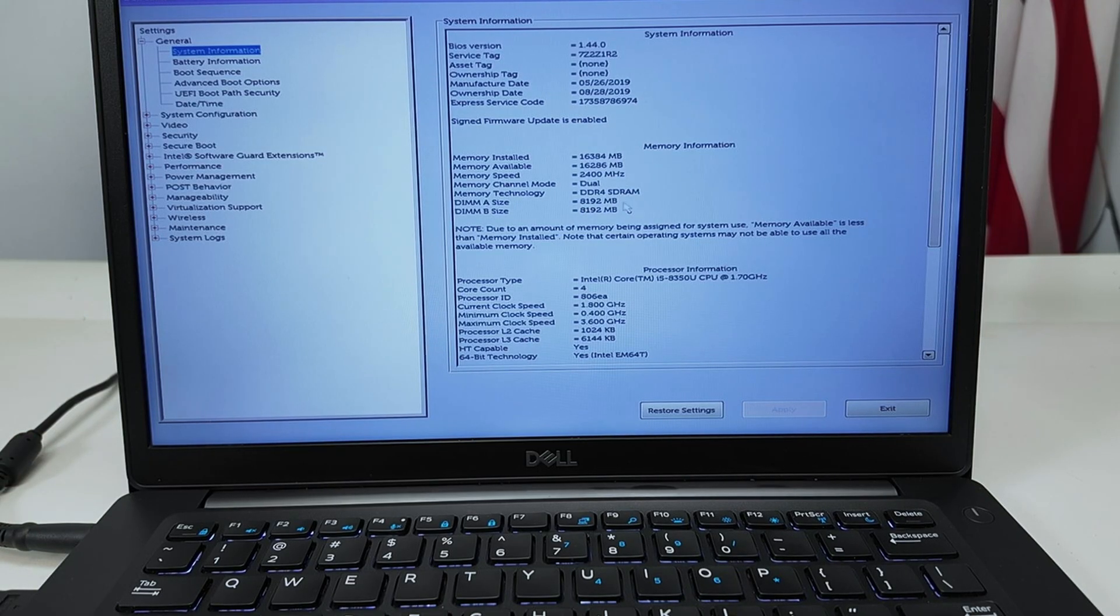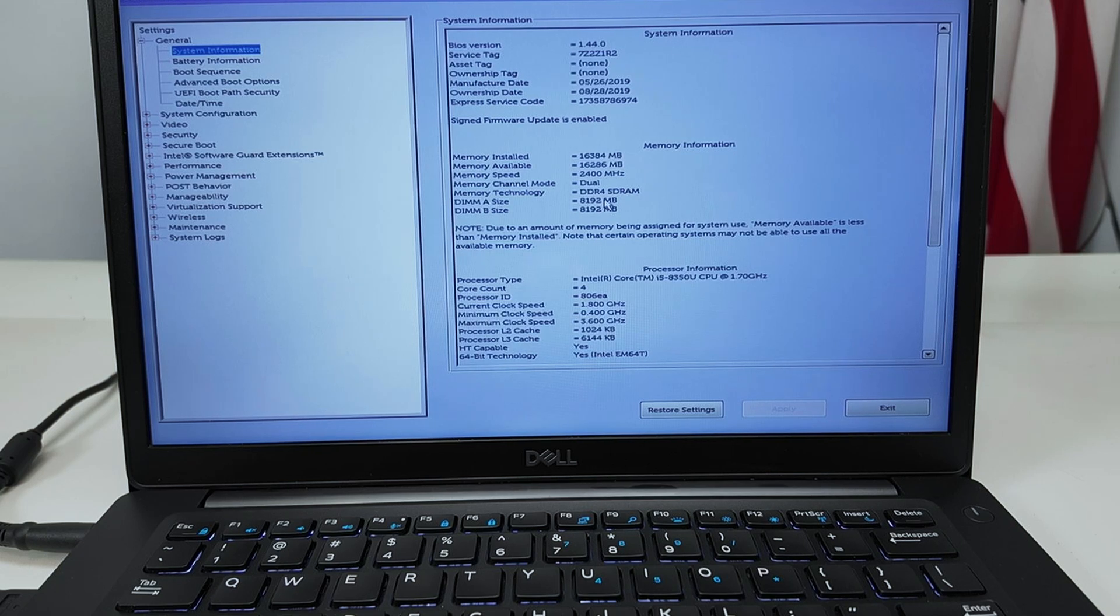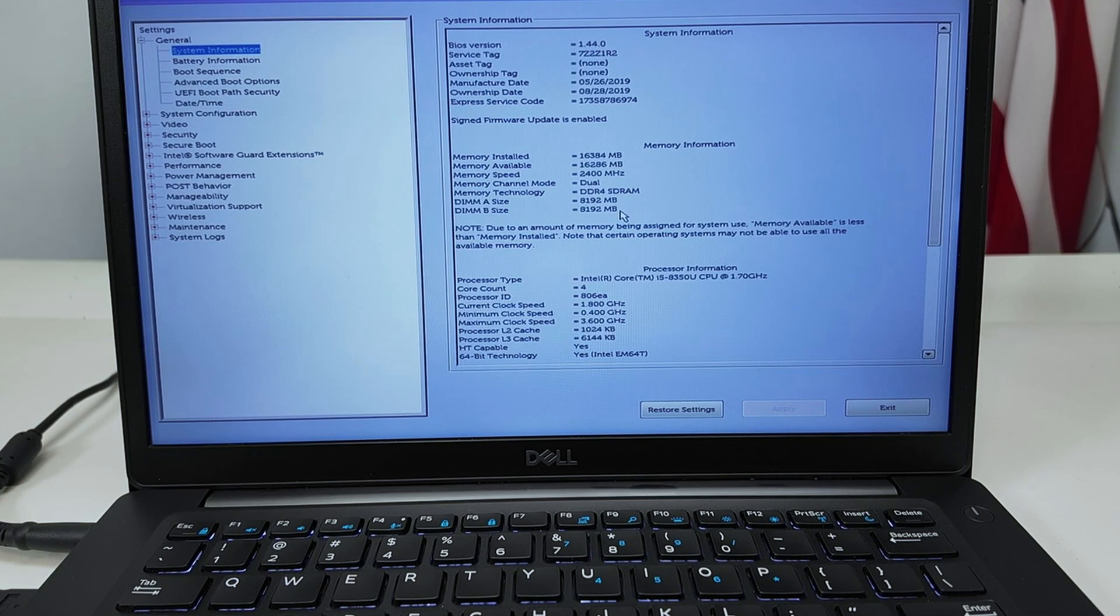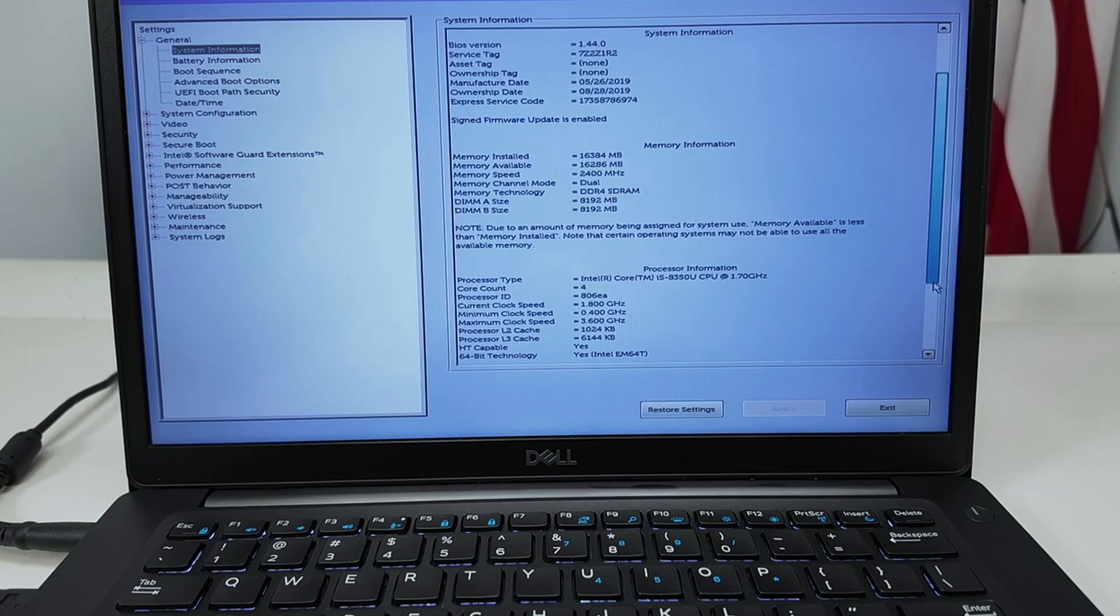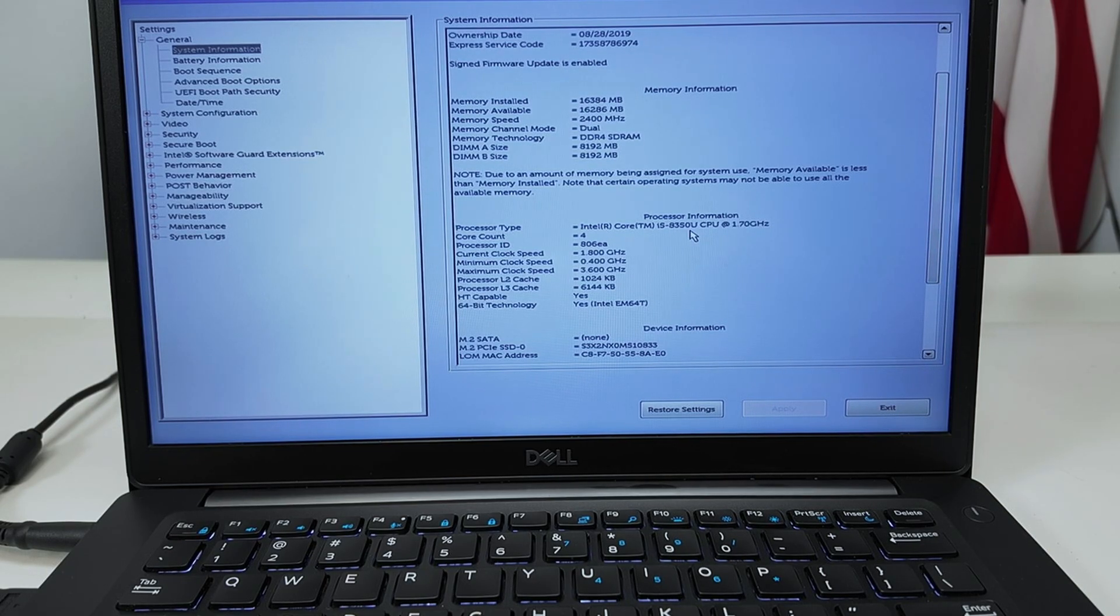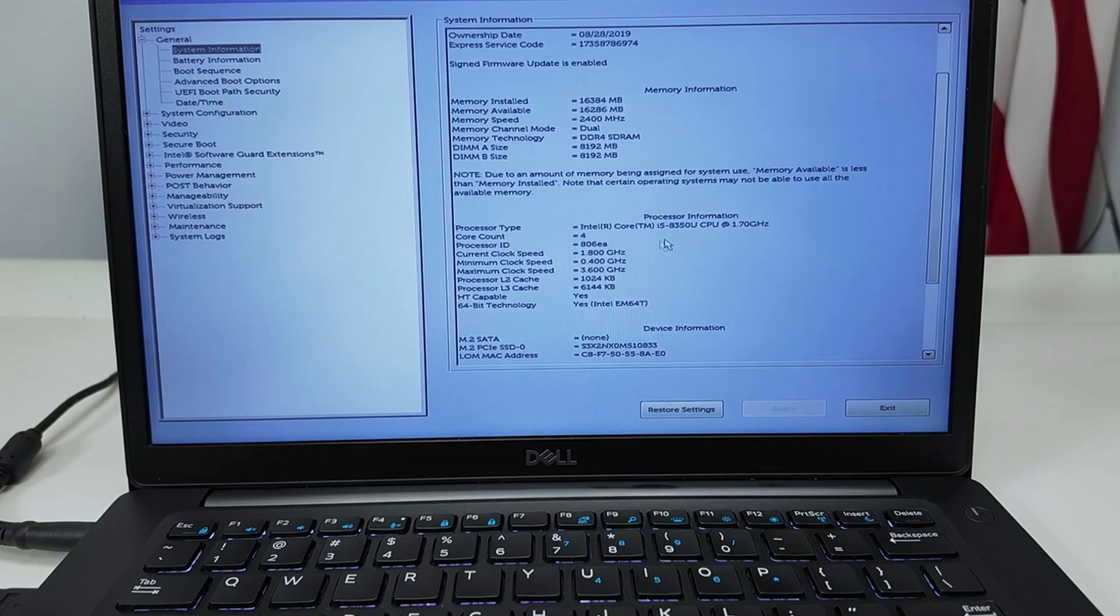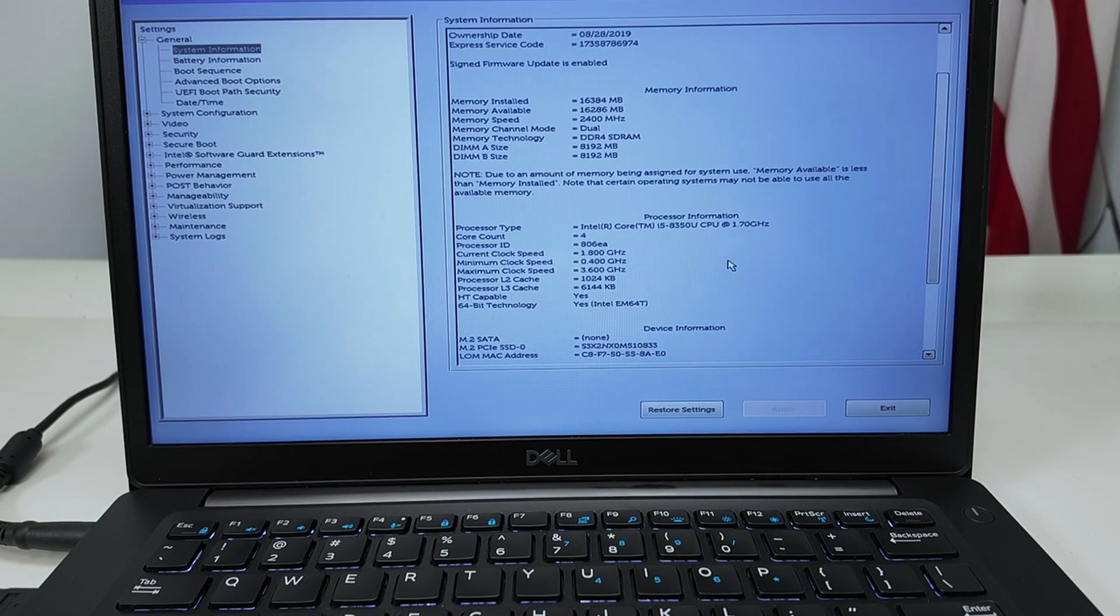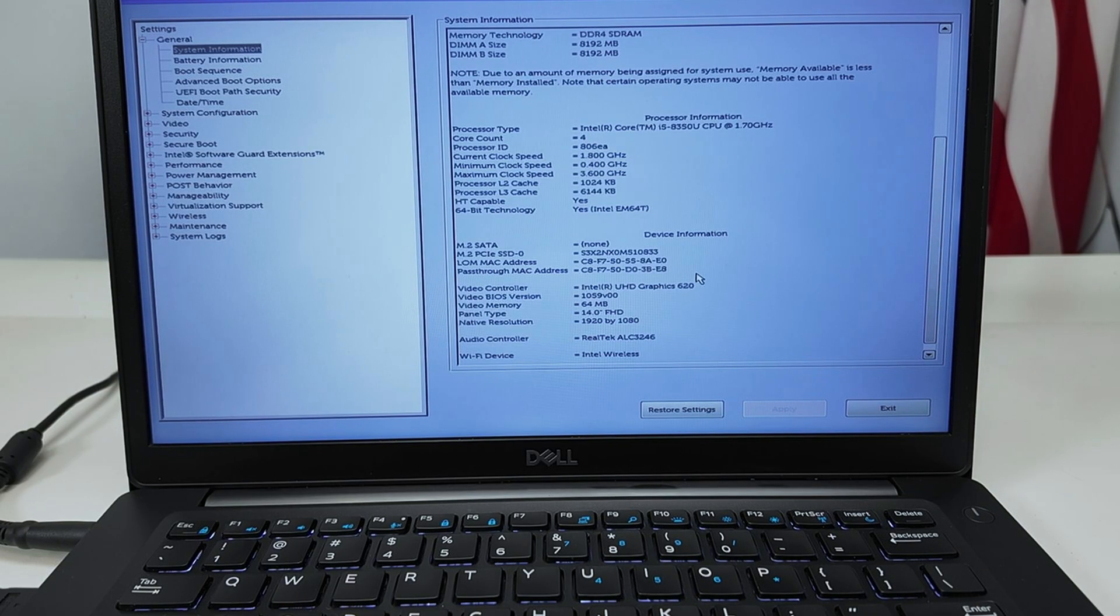A total of 16 gigabytes here of RAM on my computer. And I also can check here the processor I have, i5 processor, and also the speed and everything else.